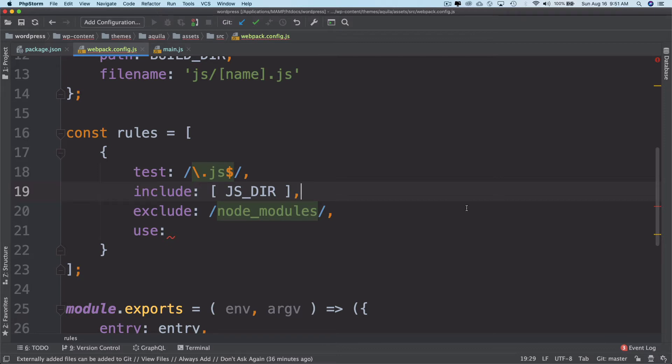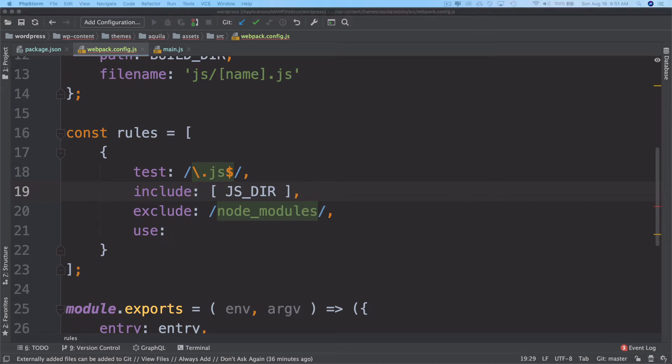It can also check linting issues, resolve static assets, and transpile non-compliant code.